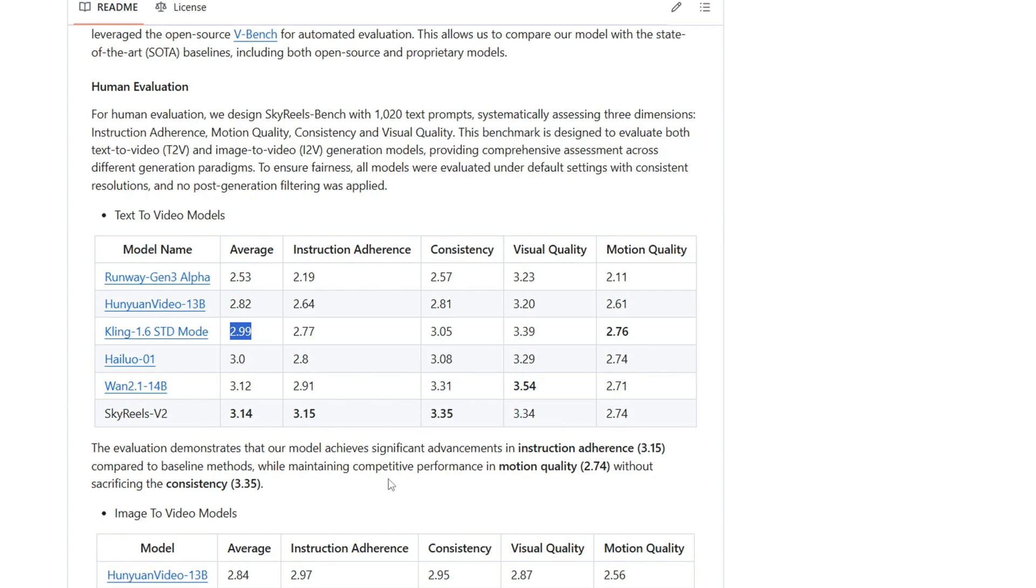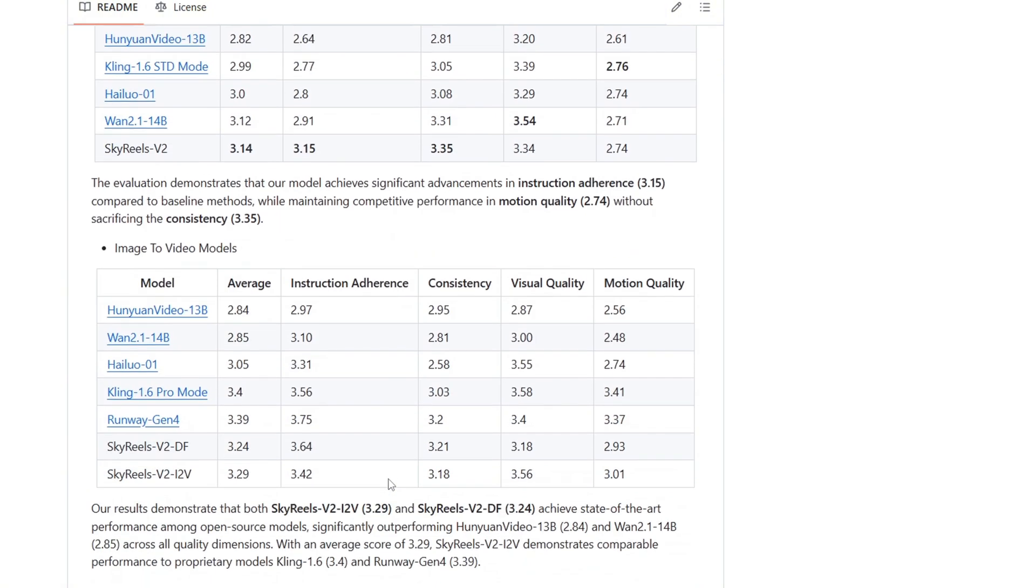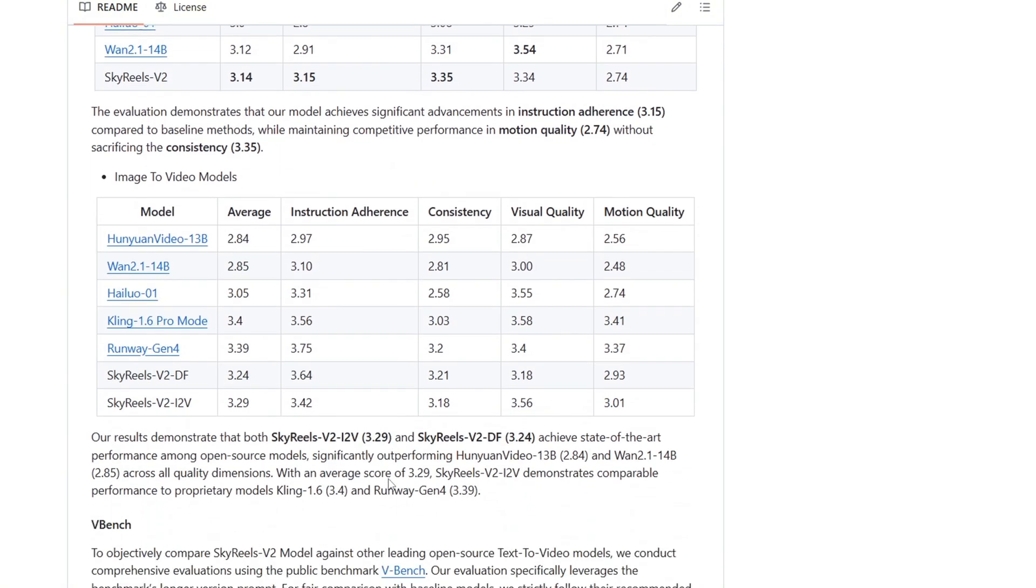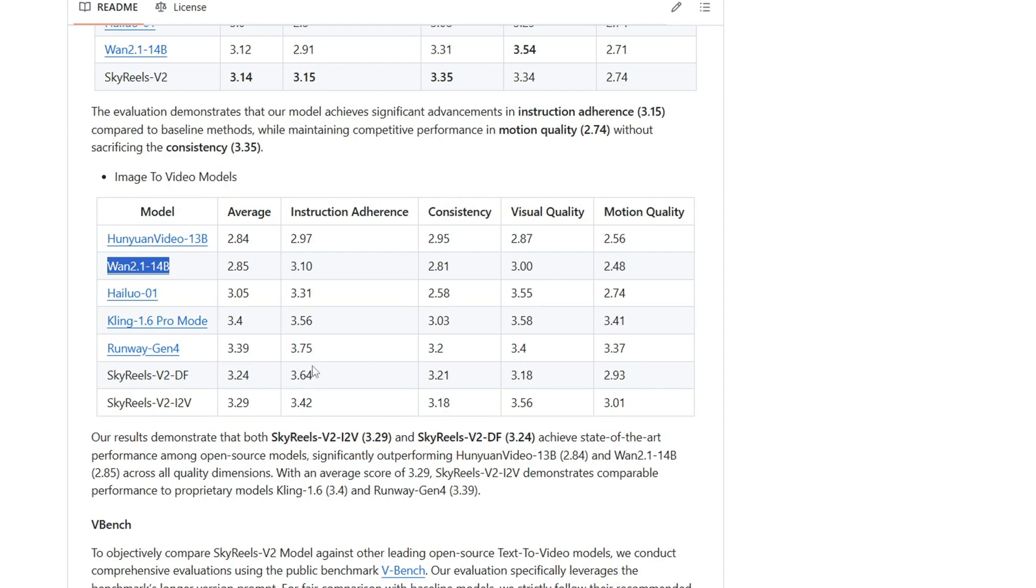Although there is a new model Kling 2.0, it seems that it will produce a higher result than Kling 1.6. SkyRails also seems to beat other open source video models like Hanyuan Video and 1.2.1 in terms of image to video generations.